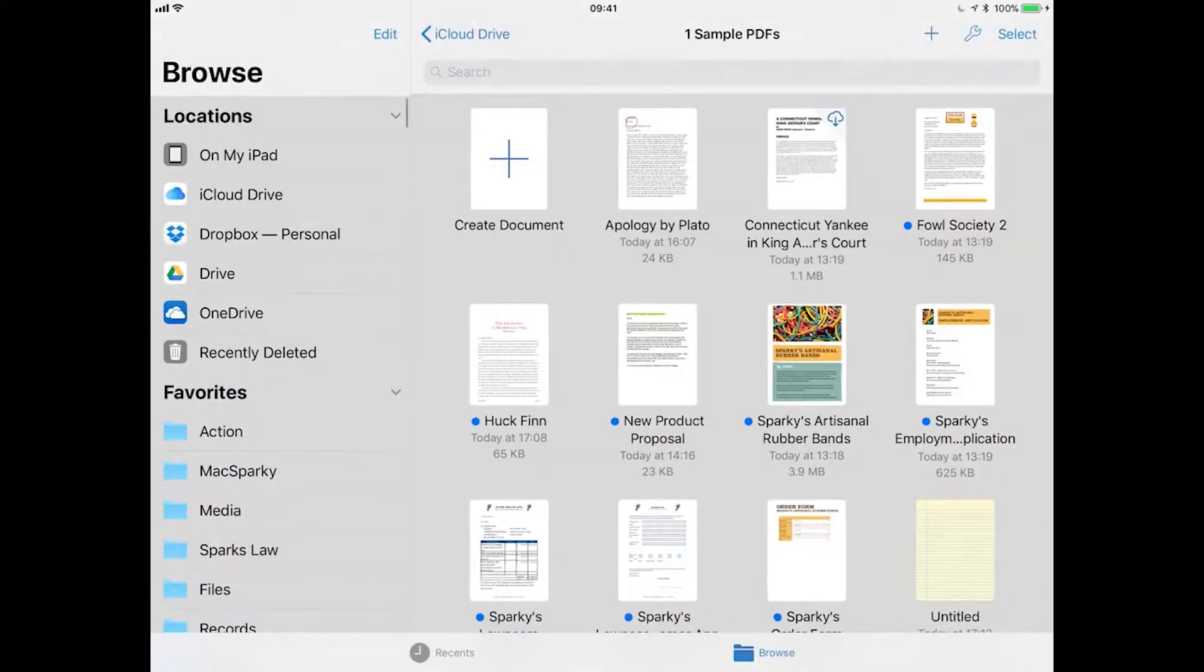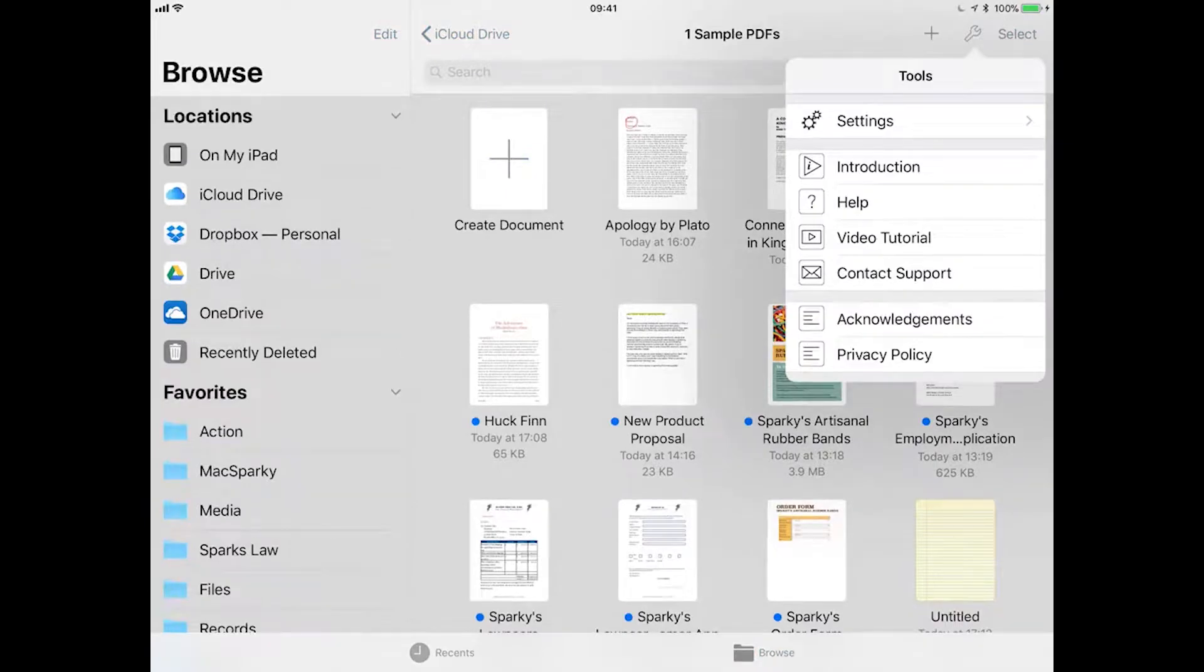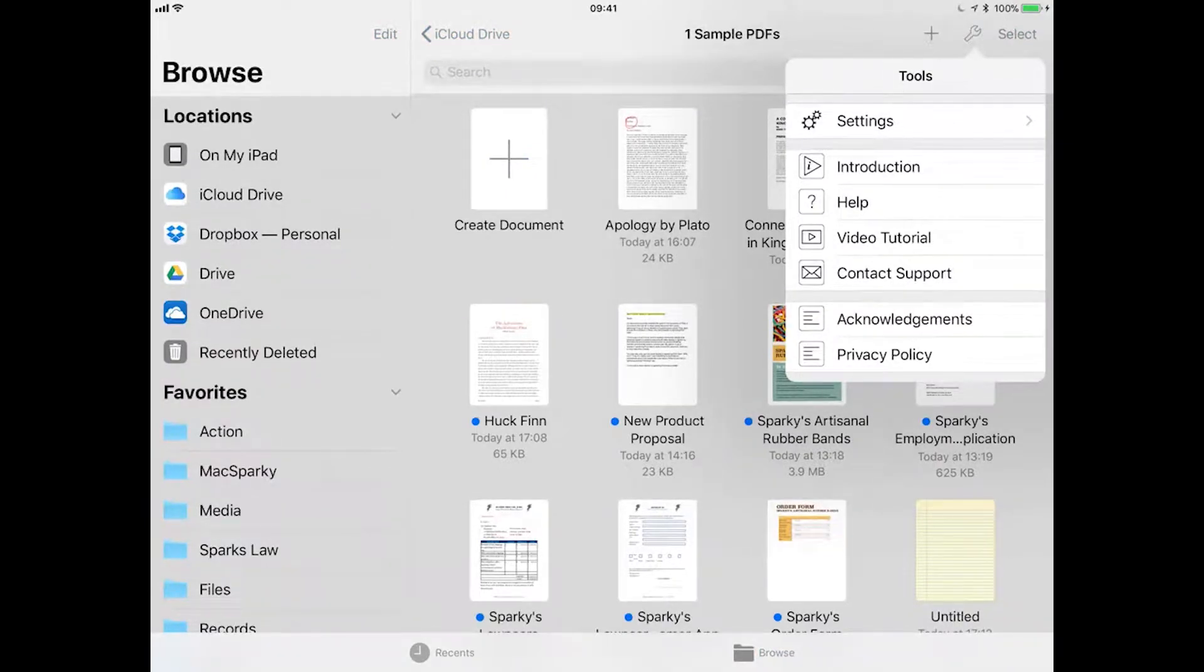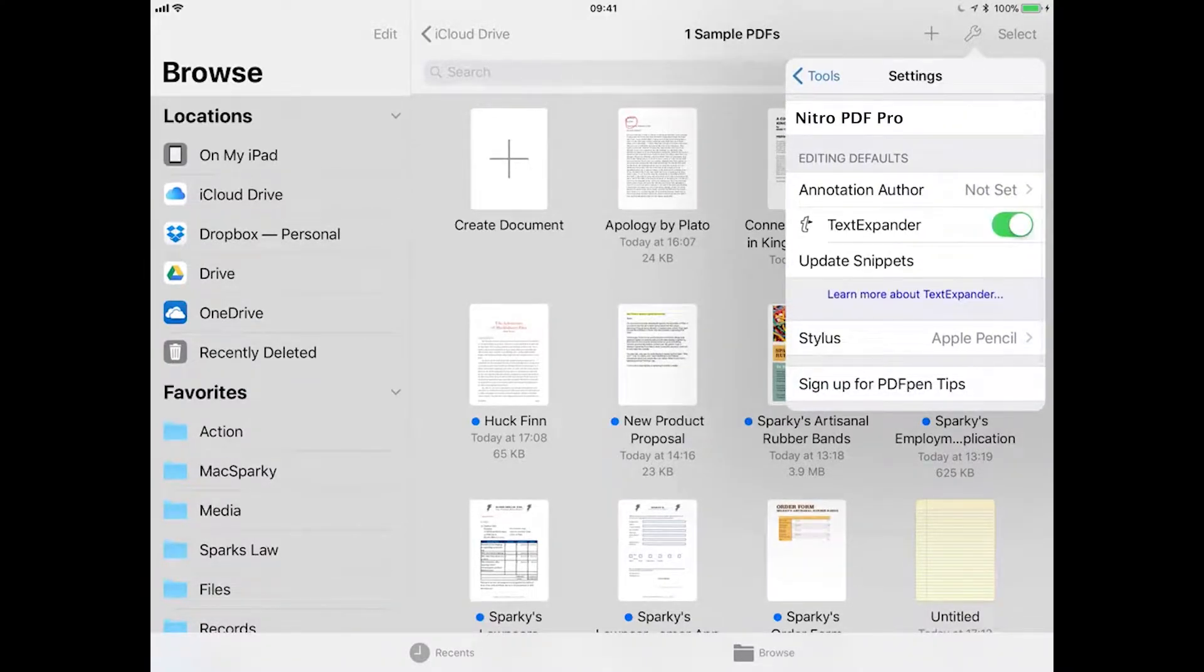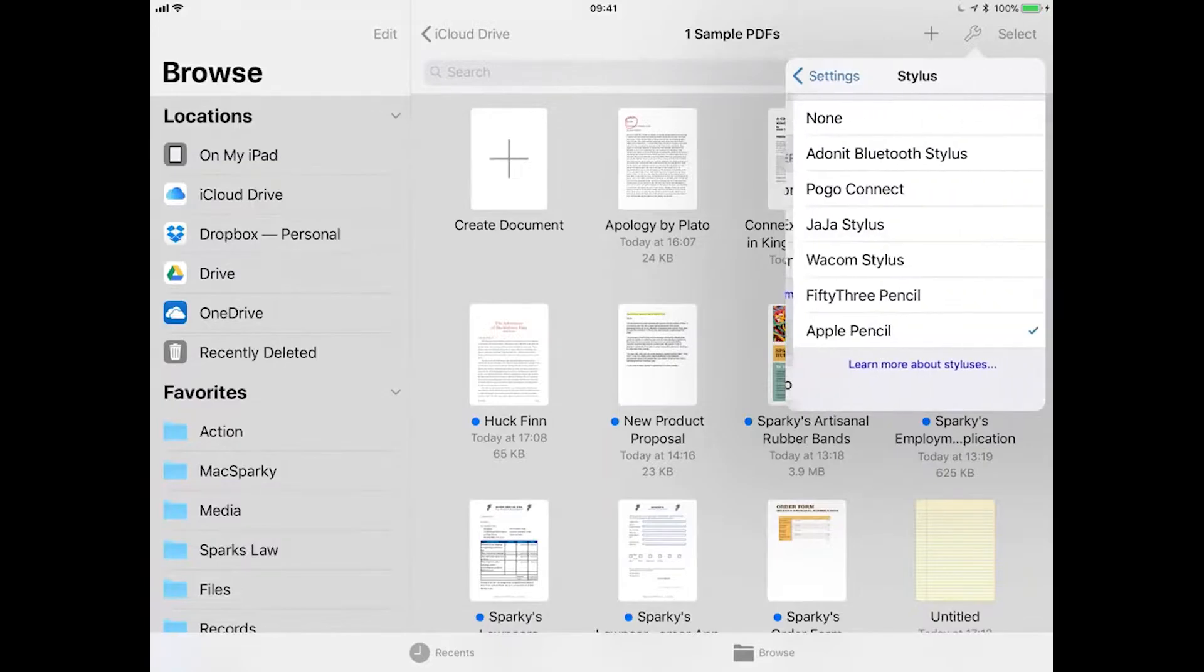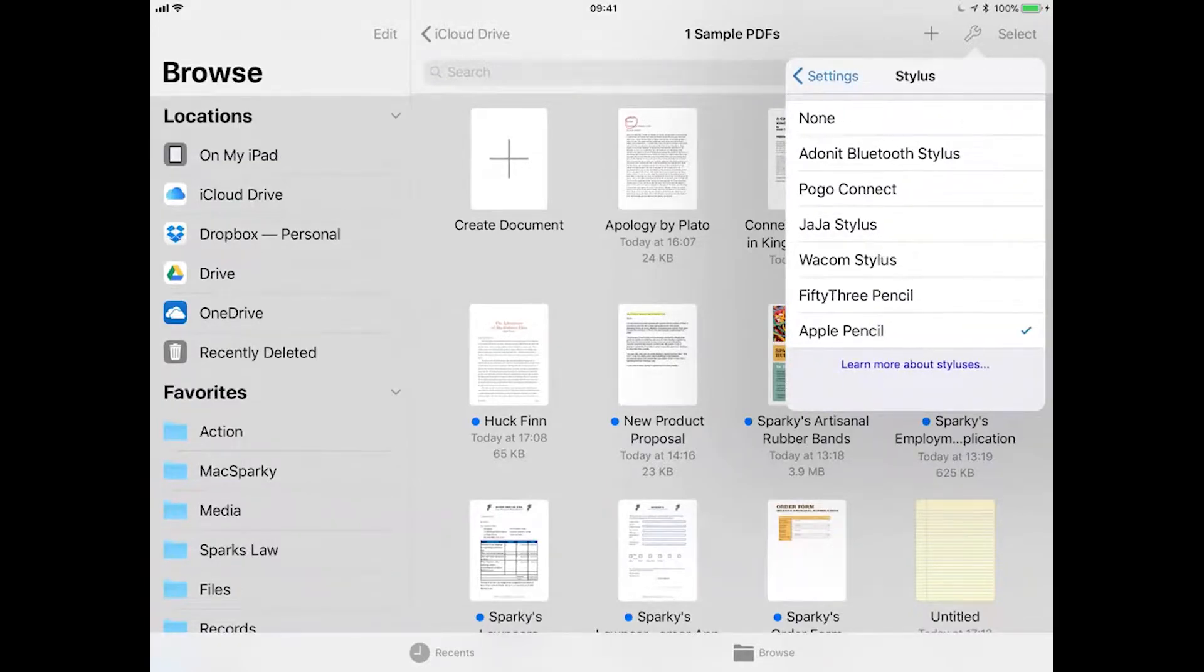The tools icon button shows you additional settings and information relevant to the files view. It first shows you the settings for the application, such as the version and set the annotation author. It also lets you toggle the text expander, update snippets and set your stylus.